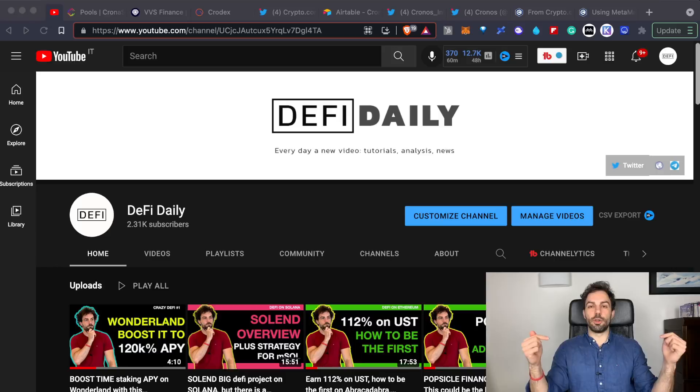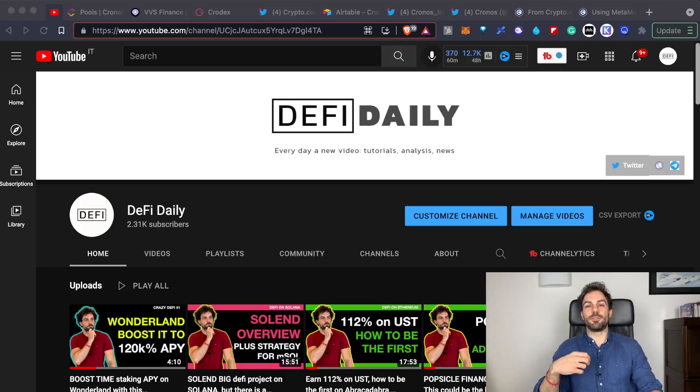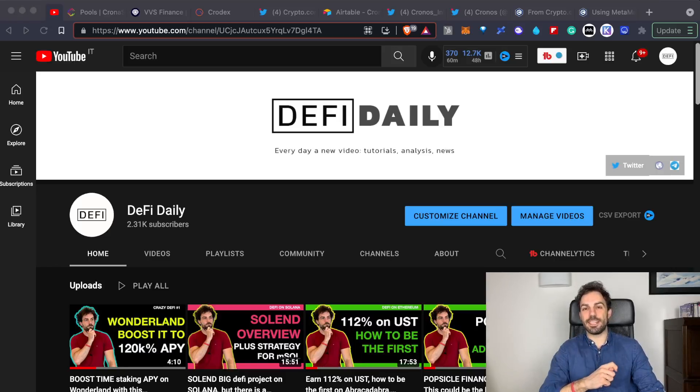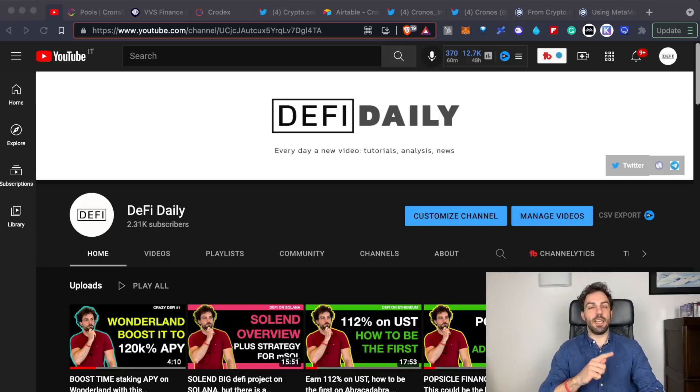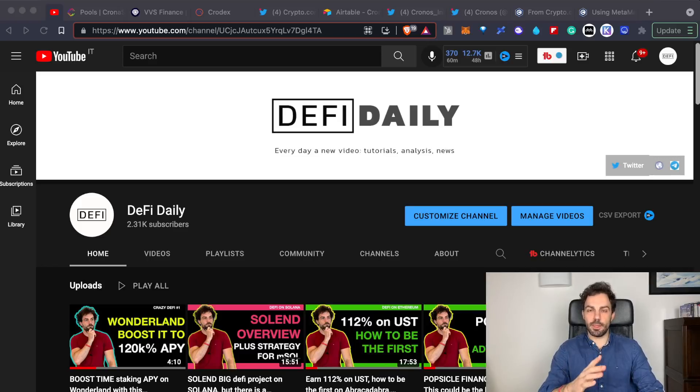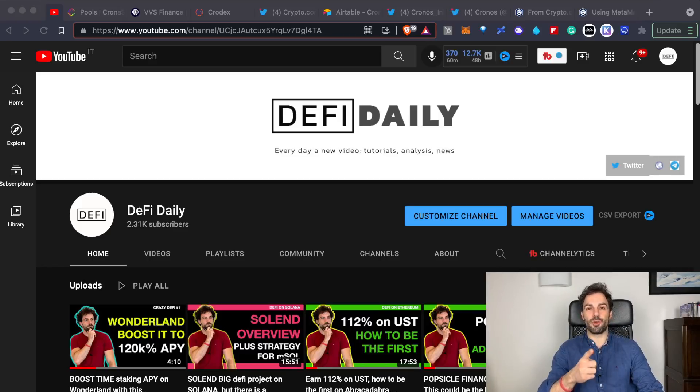Remember that all the contents in this channel are just for educational purposes and nothing has to be intended as financial advice. If you want to invest in anything, remember to always do your own research.